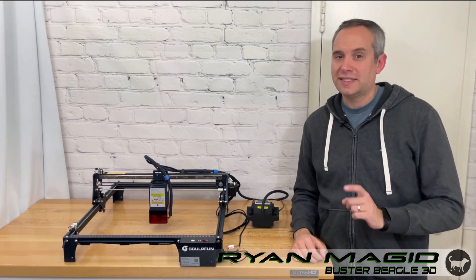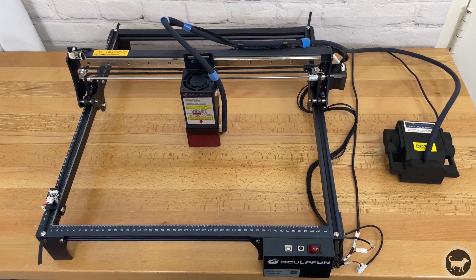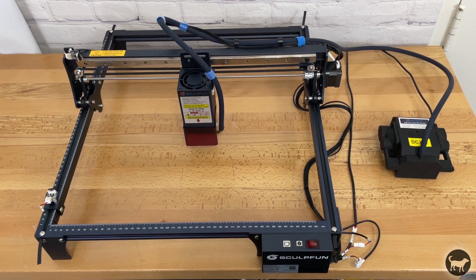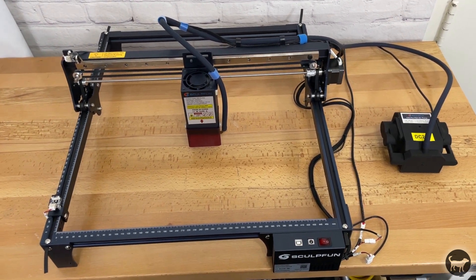Hello, my name is Ryan from Buster Beagle 3D. Today I'm going to be reviewing the SculptFun S30 Pro Max Diode Laser Engraving and Cutting Machine.